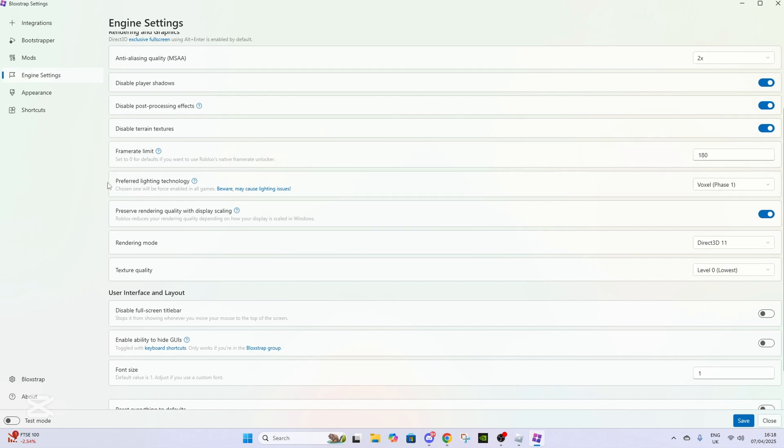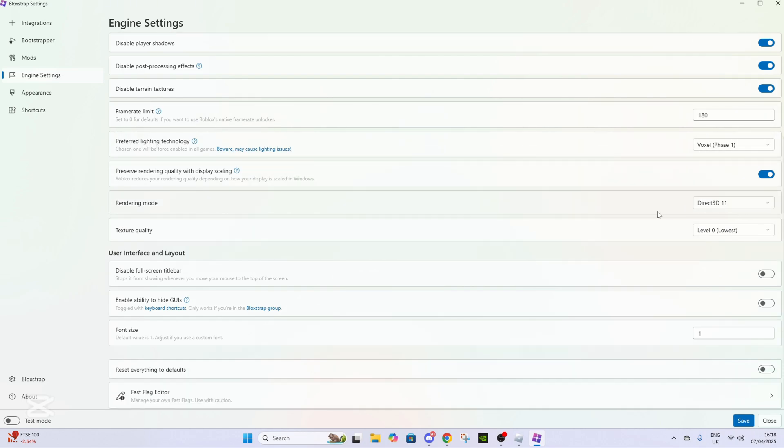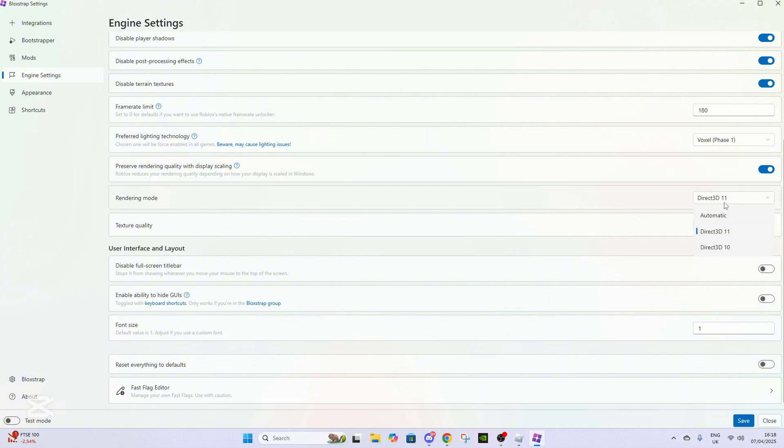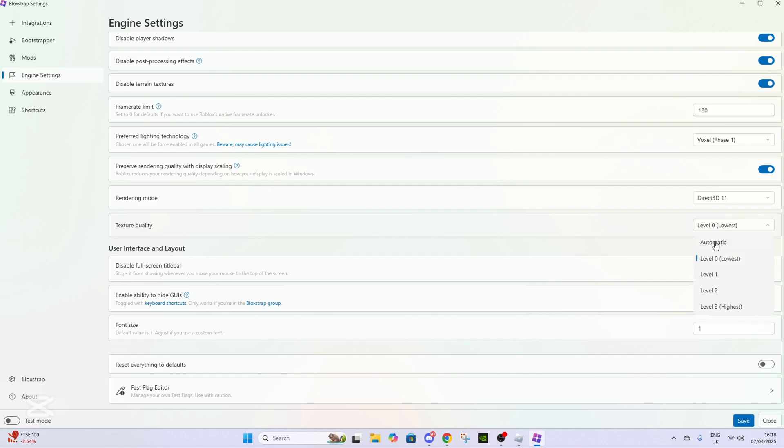For preferred lighting technology, I don't know if that matters or not, but put this on Direct3D 11. Put texture quality to obviously the lowest. Then what you want to do is go to Fast Flag Editor at the bottom, and there'll be a bunch of complicated stuff.